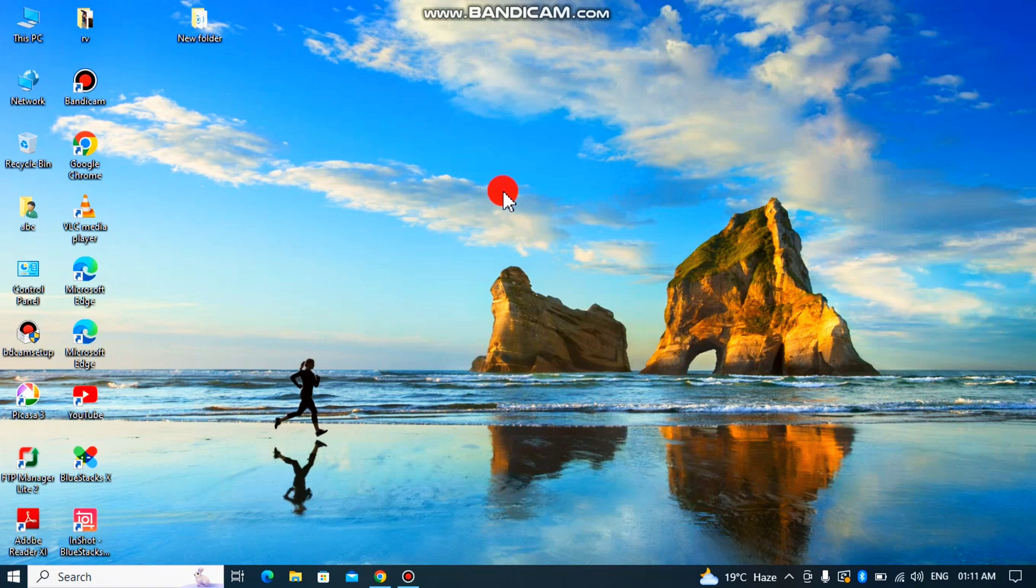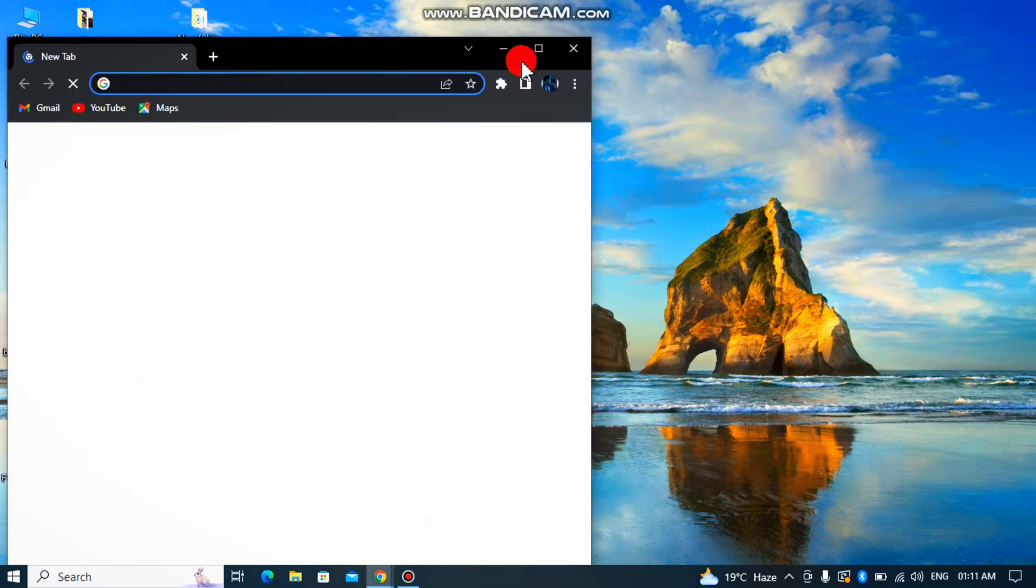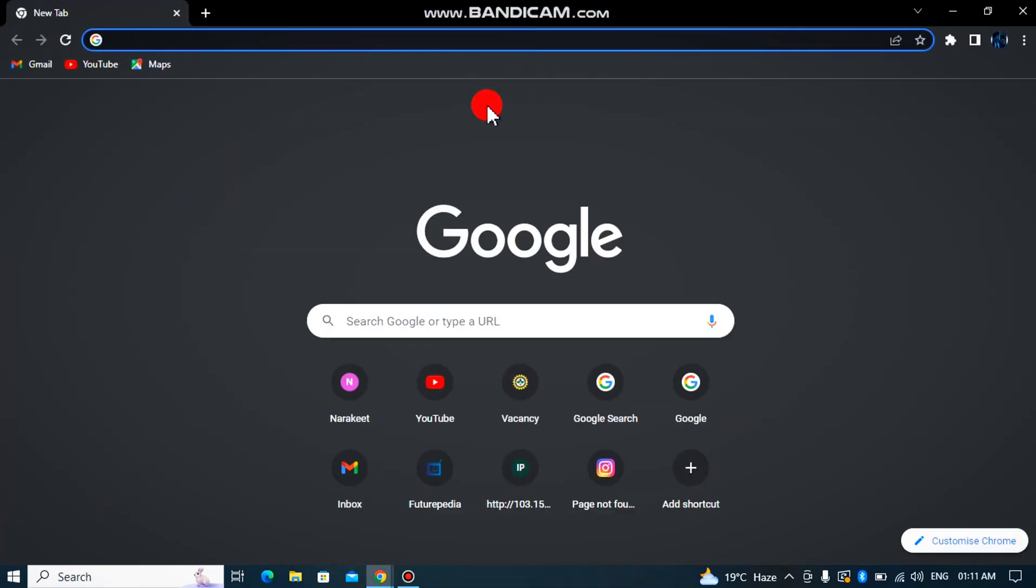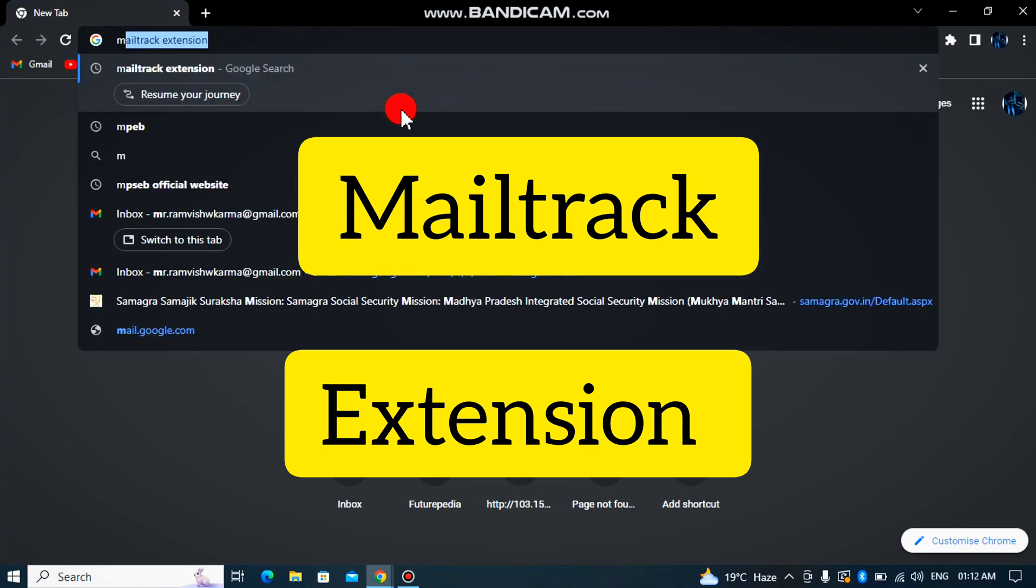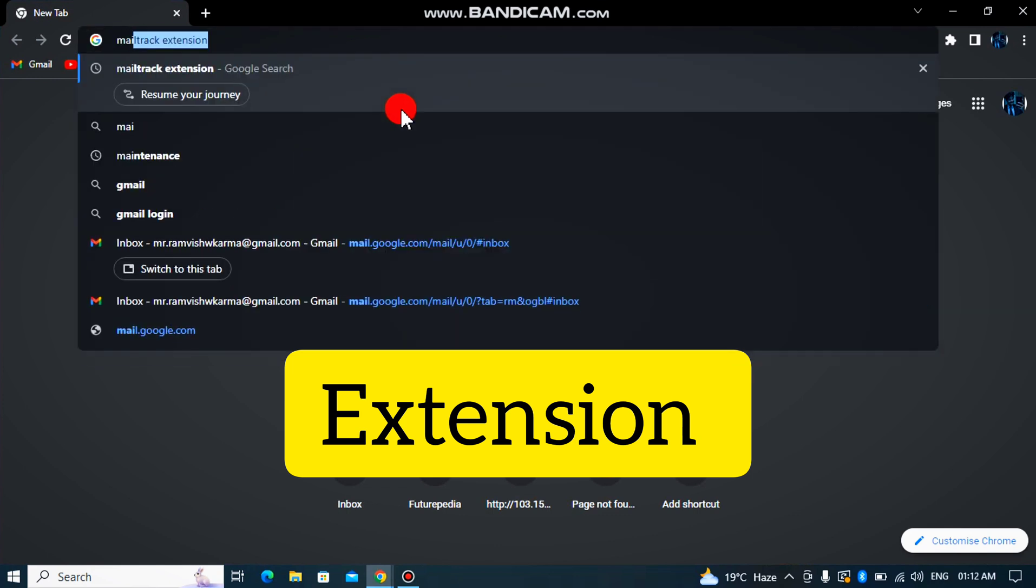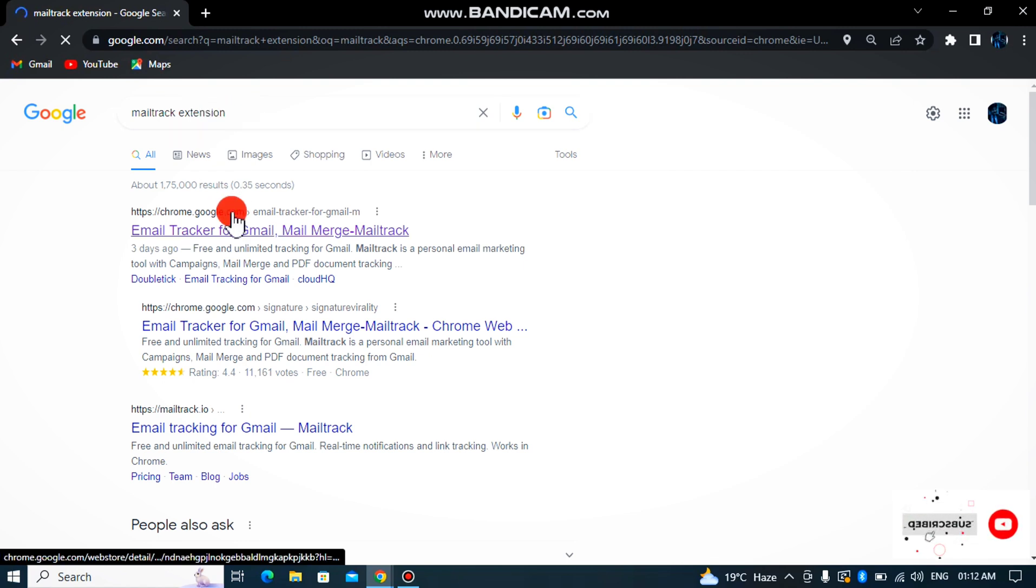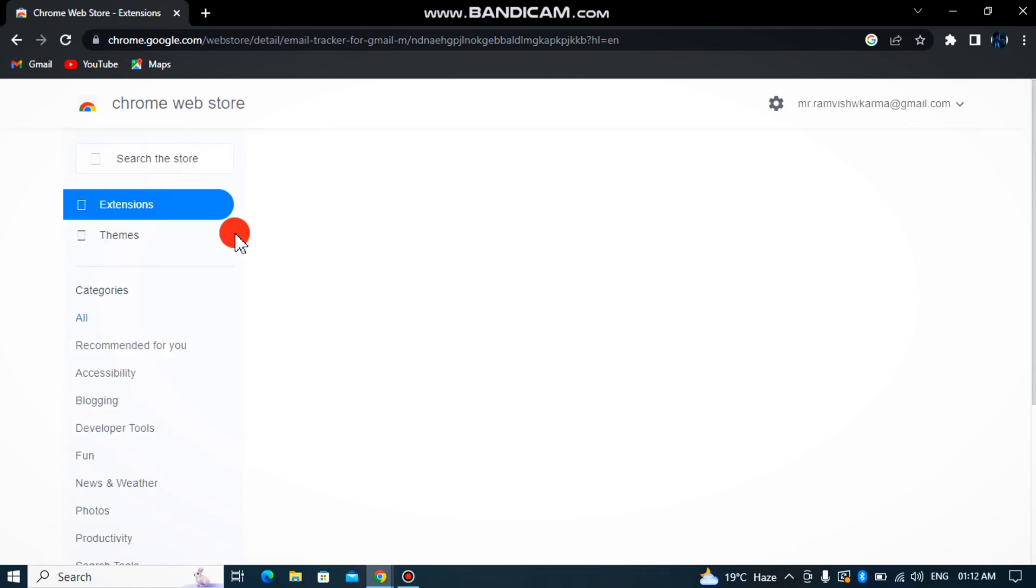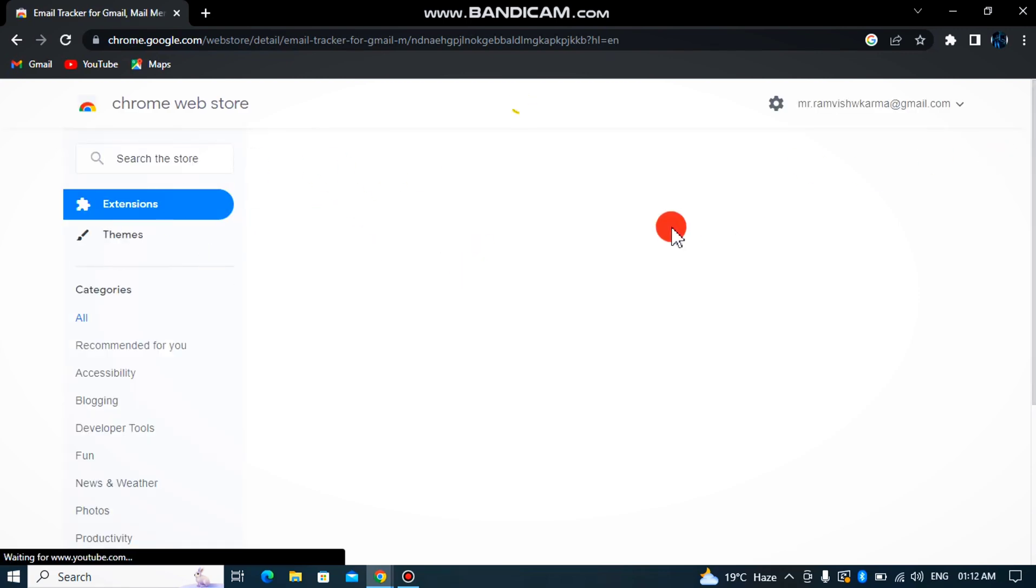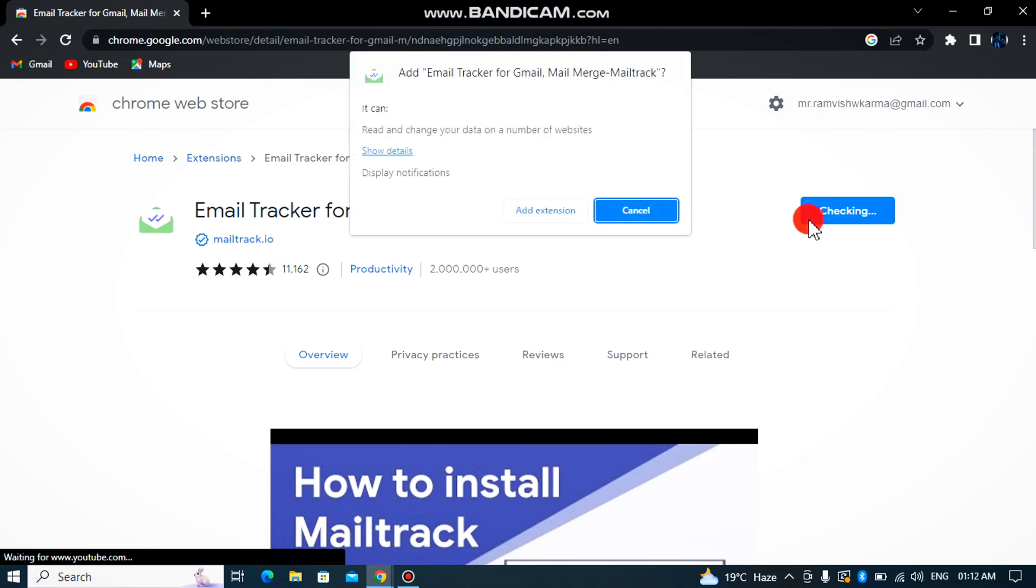These will help with a lot of work on a daily basis. So we will come to our Chrome browser. We will be doing a lot of work here. Today I will tell you about Mail Track.